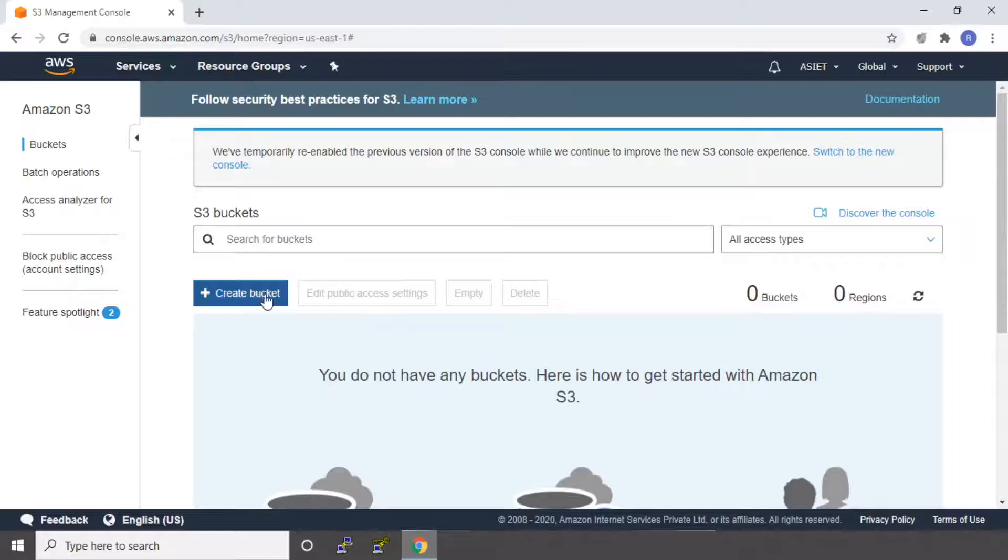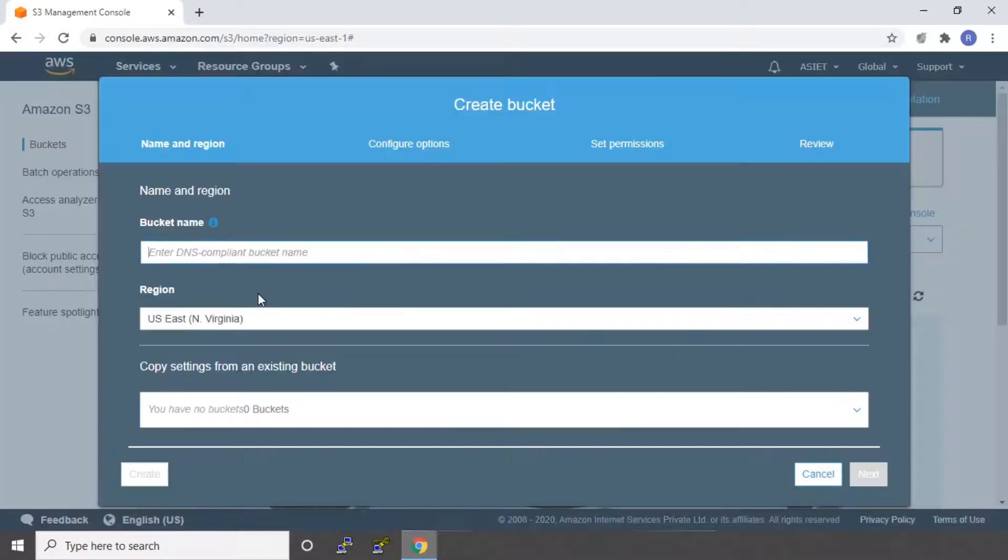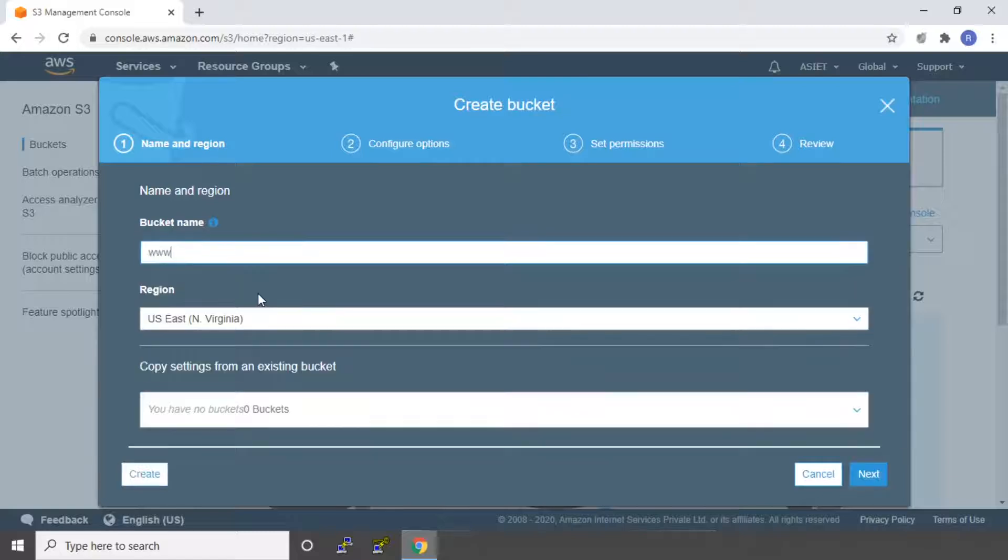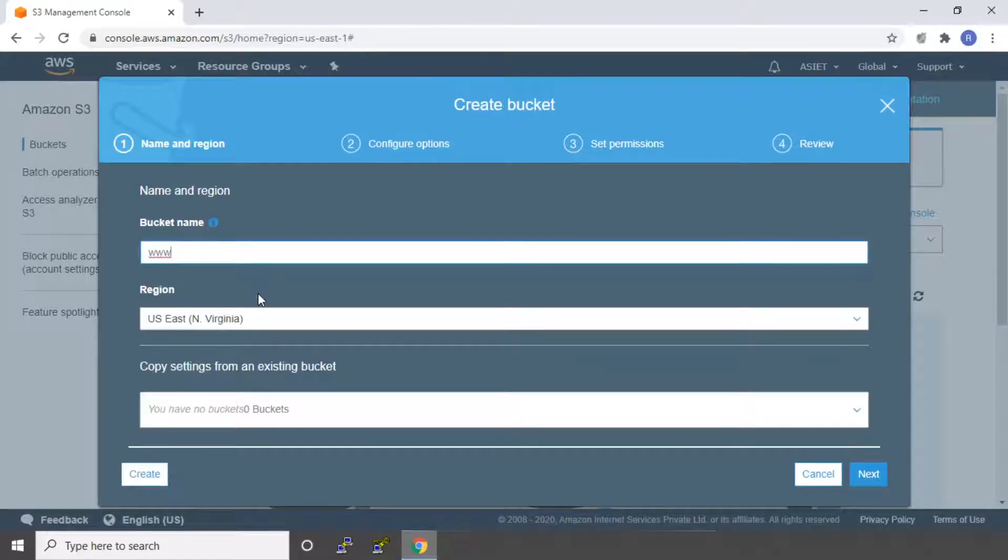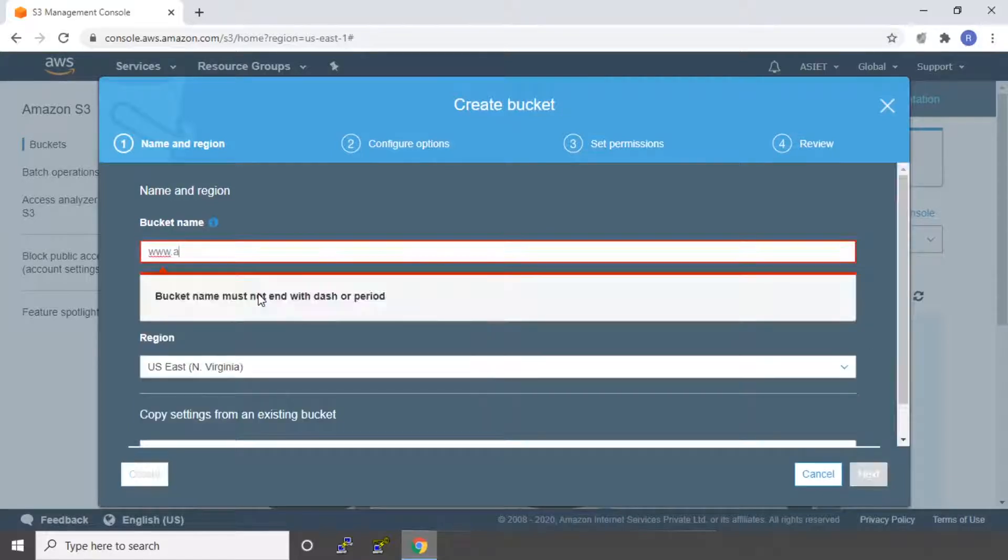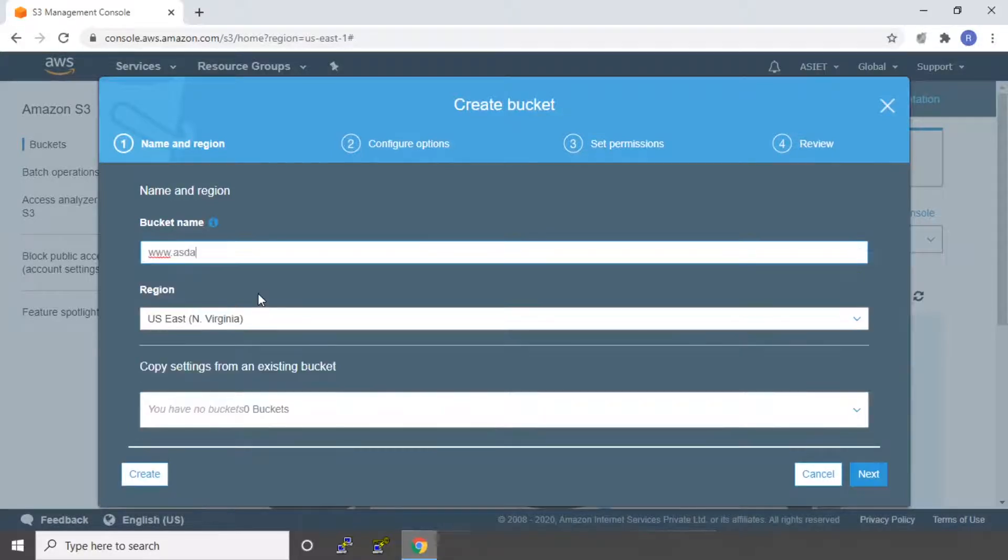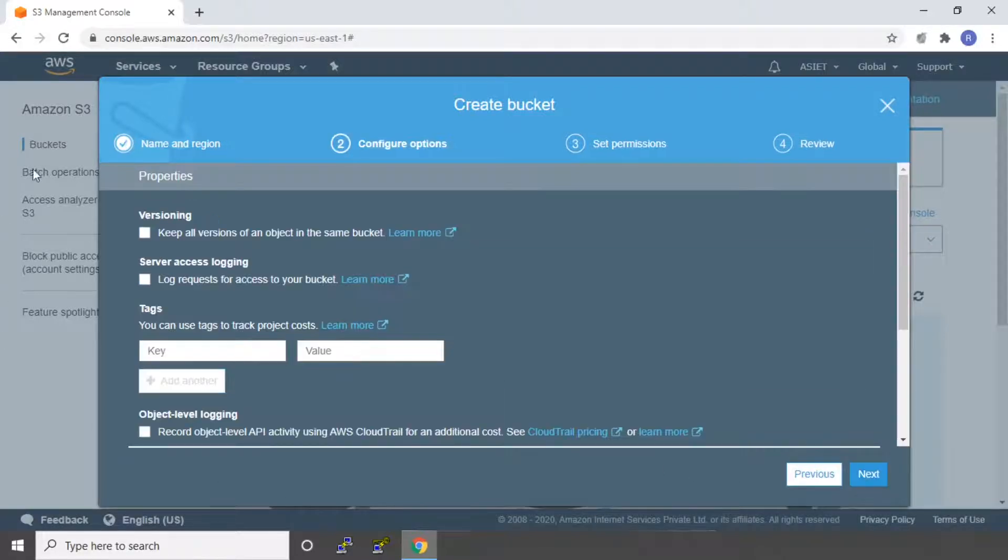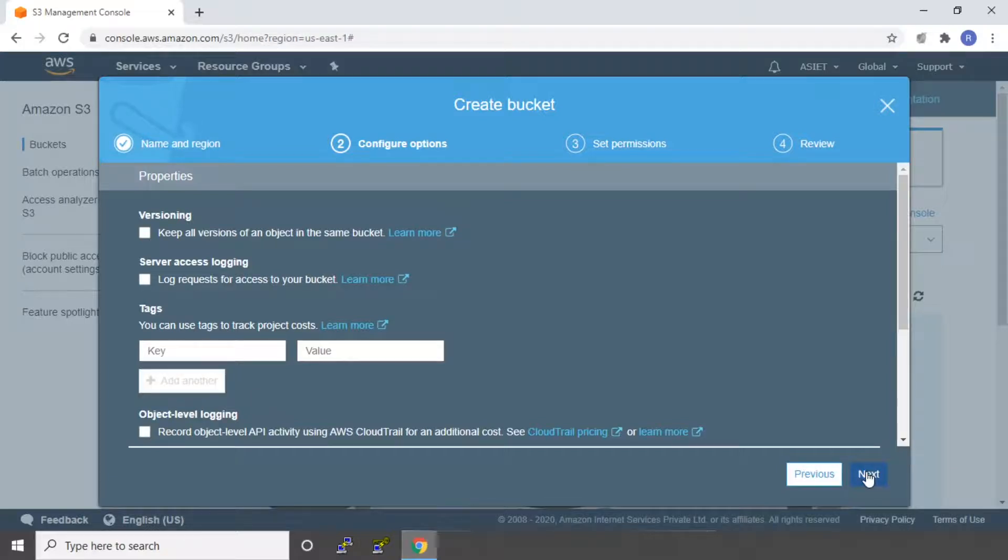So I'm going to click Create Bucket. It will ask you for a bucket name. I'm going to say www.asda.com. Region, I'm leaving it as default. I'm saying next. All these values, I'm leaving it to default. I'm going to say next.